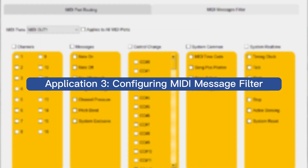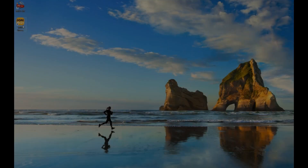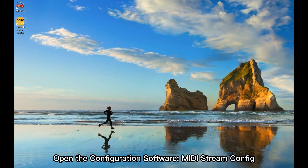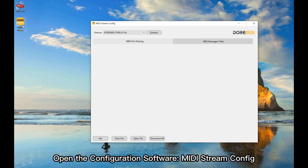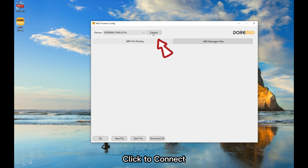Application 3: configuring MIDI message filter. Open the configuration software, MIDI Stream Config, and click to connect.